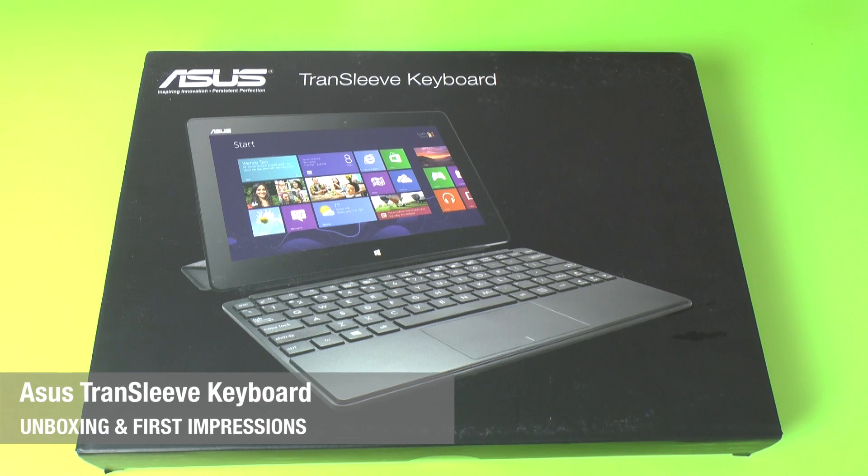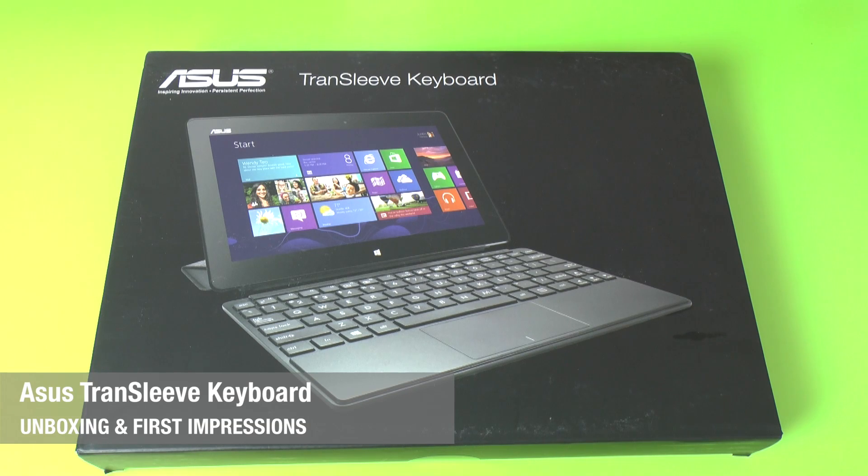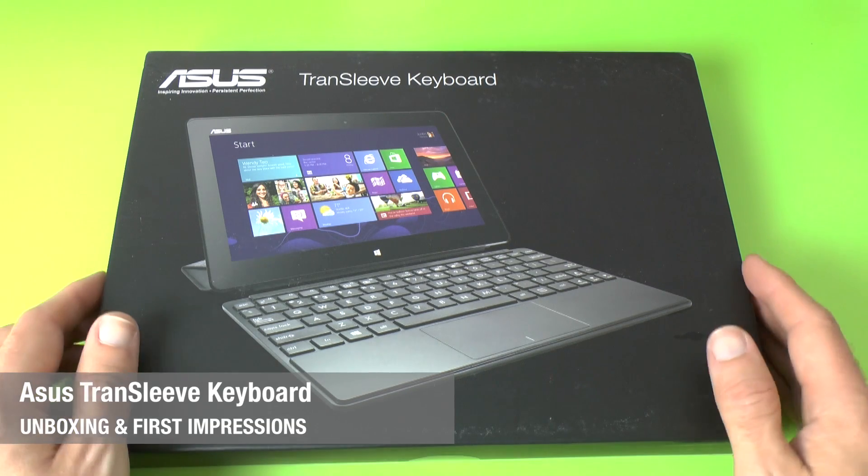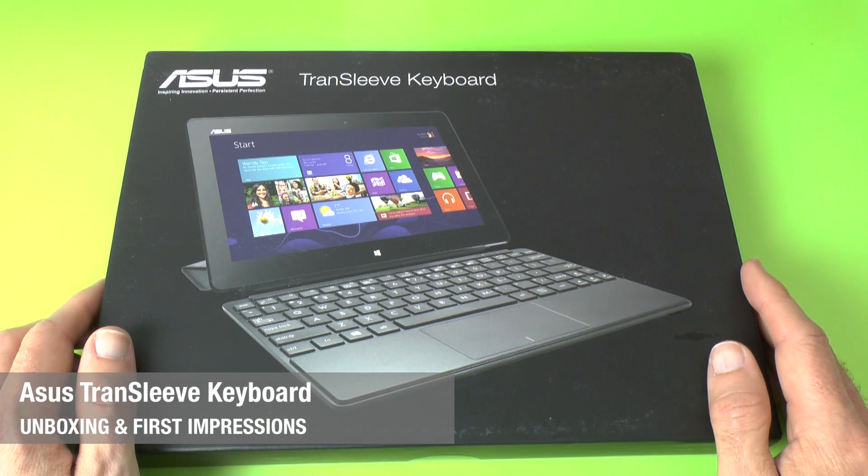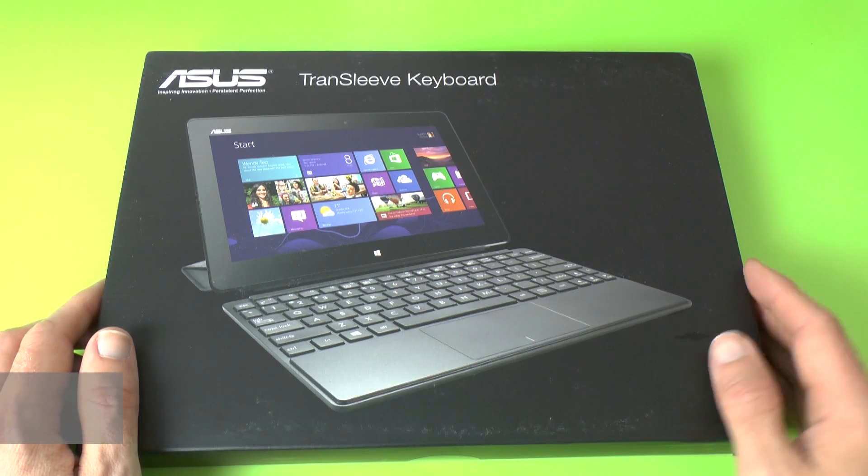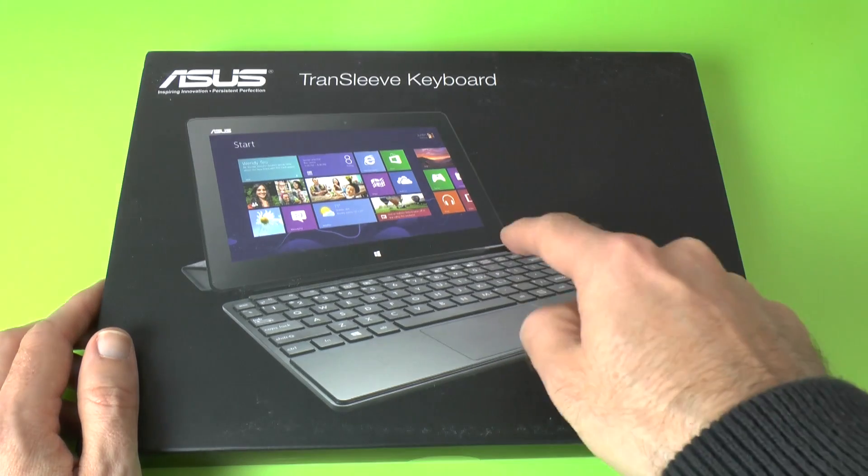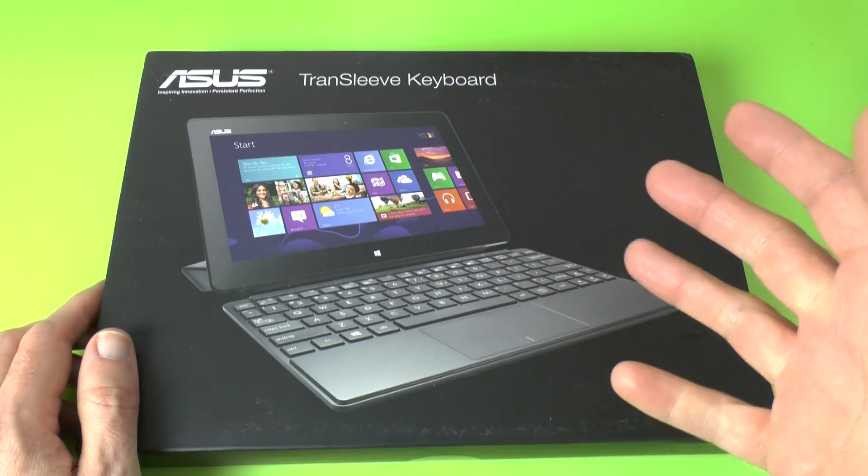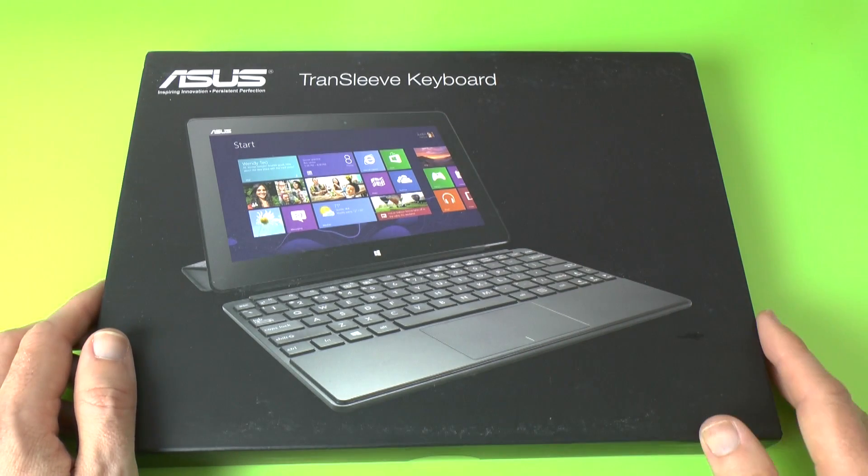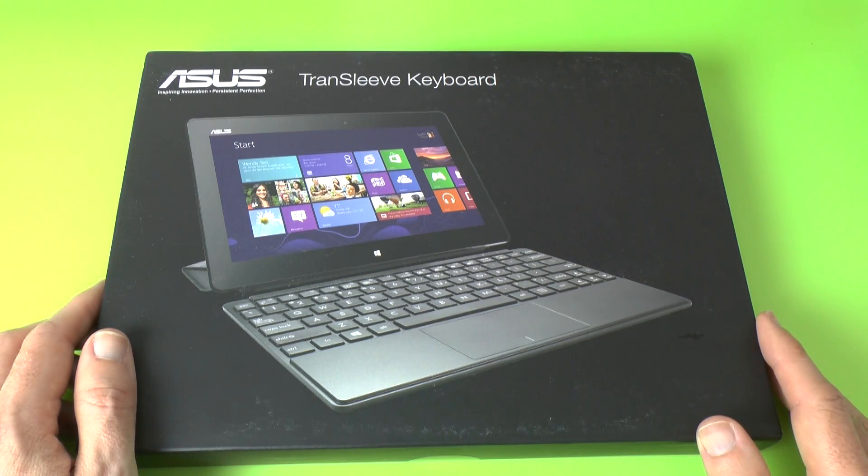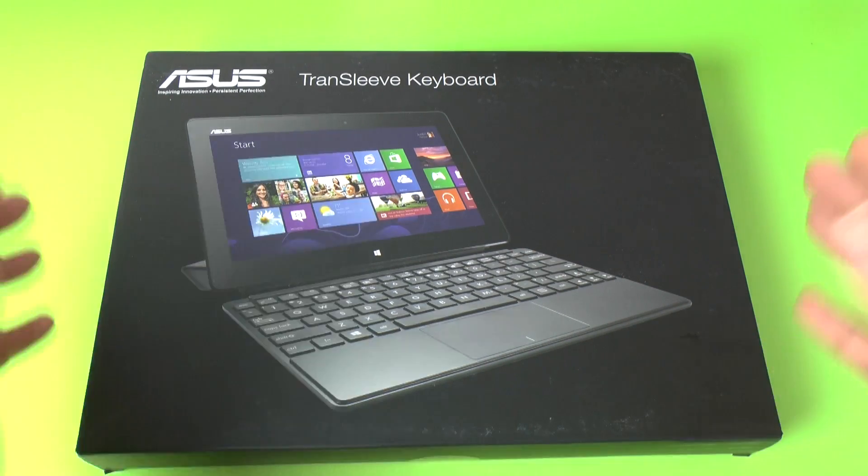Hi everyone, this is Dave from Geekanoids and welcome to my unboxing and first look at the ASUS TransSleeve keyboard. Now this works with the VivoTab Smart that I unboxed on the channel a few days back.